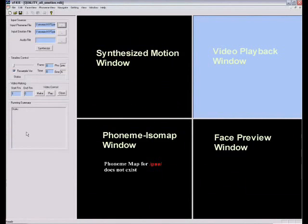In this work, we introduce a data-driven expressive facial animation synthesis and editing system, called the eFate system.